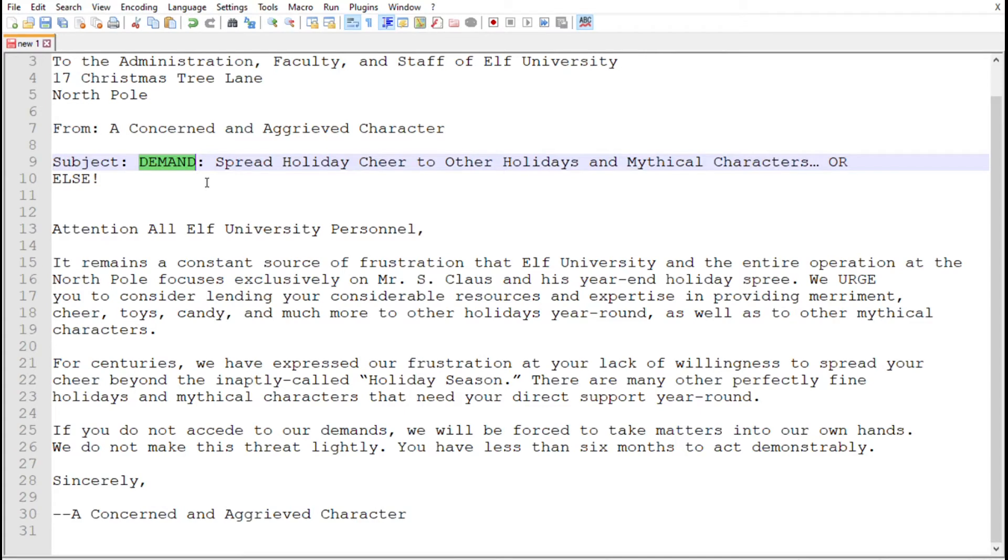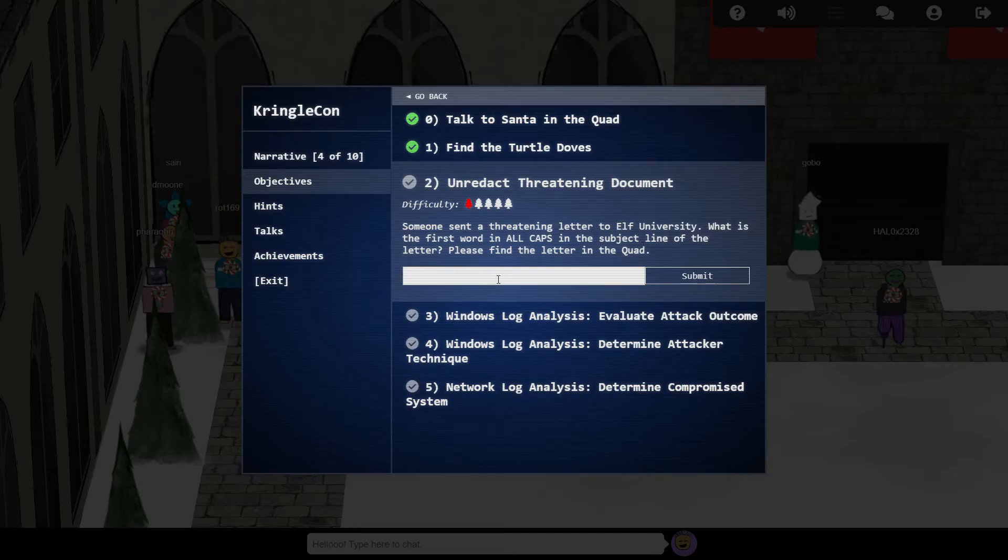We can complete this objective by submitting the first capitalised word on the subject line, DEMAND.